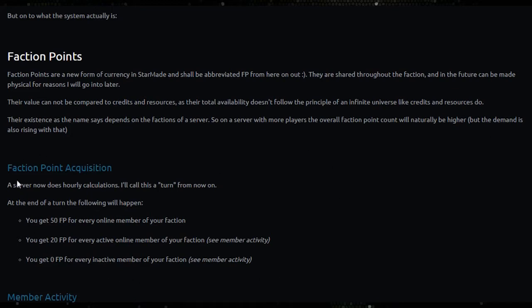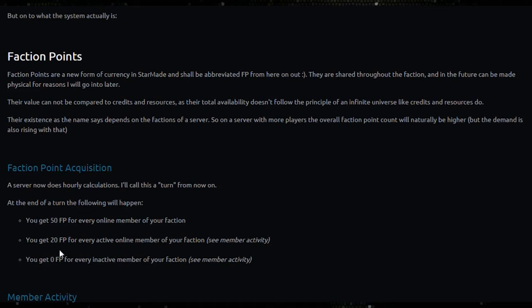Faction point acquisition: a server now does hourly calculations, I'll call this a turn from now on. At the end of a turn the following will happen: you get 50 faction points for every online member of your faction, you get 20 faction points for every active online member of your faction, and you get zero faction points for every inactive member of your faction.